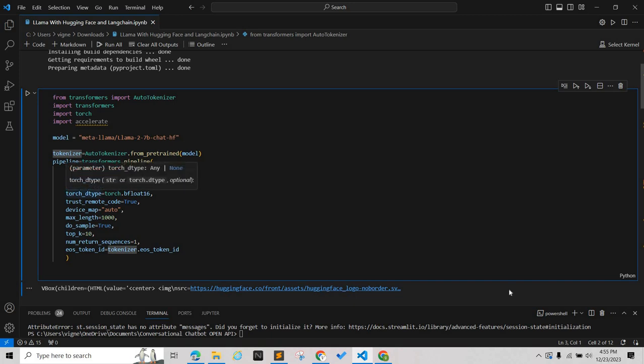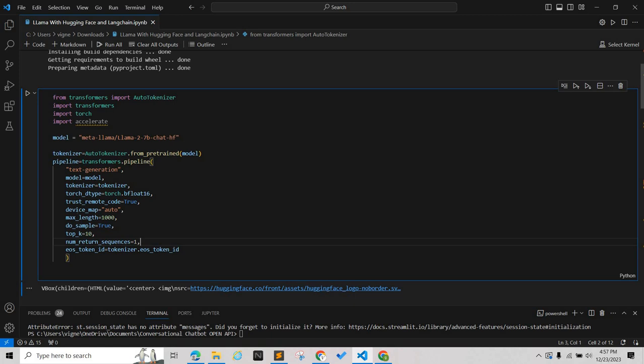Here you can see the device map. When the Accelerate library is present, it will compute the most optimized configuration. The do_sample parameter, when set to true, enables decoding strategies such as multinomial sampling, top-k sampling and top-p sampling.